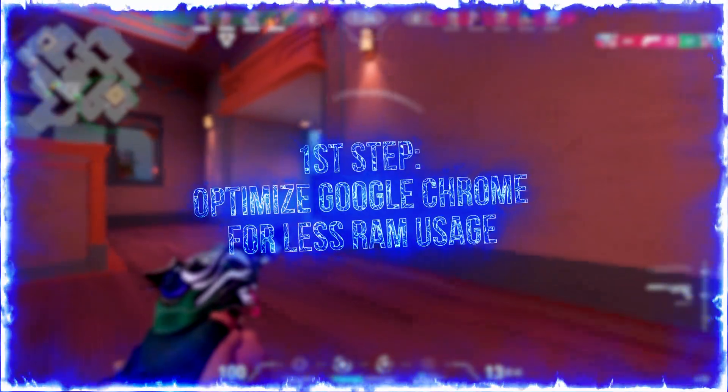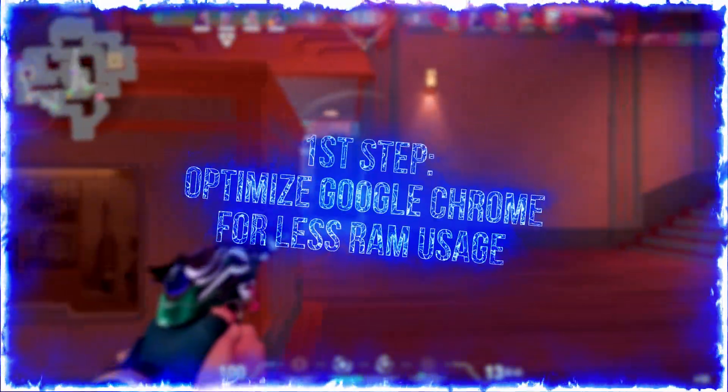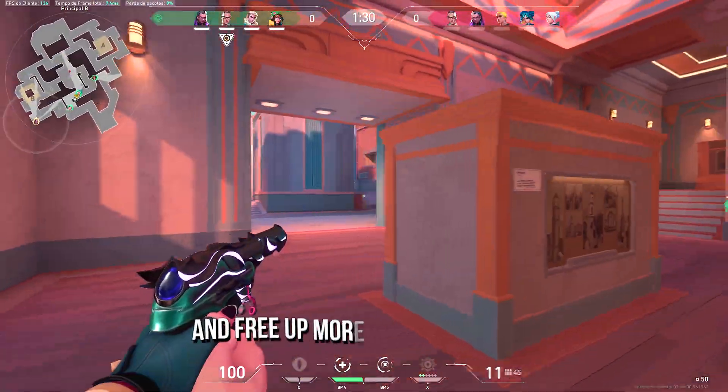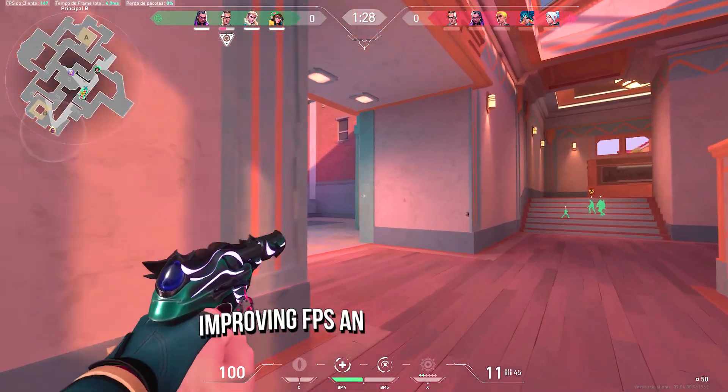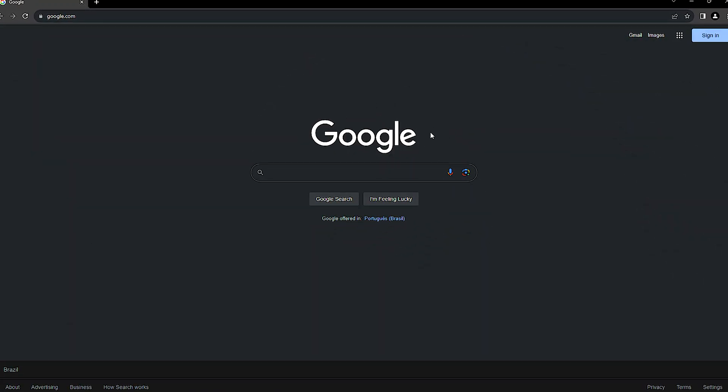In the first step, I will show you some settings to make Google Chrome use less RAM and free up more RAM for Valorant, improving FPS and performance. First, open Google Chrome.